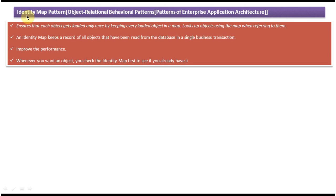Today I will cover the Identity Map design pattern. This pattern belongs to object-relational behavioral patterns, which belongs to patterns of enterprise application architecture. First we will see the explanation of the Identity Map design pattern.